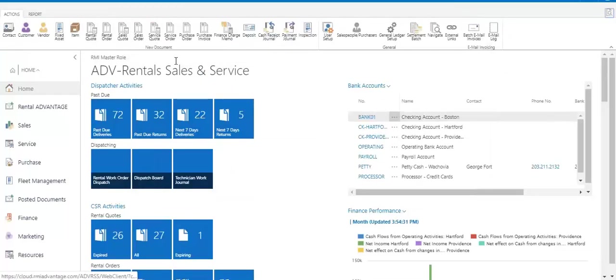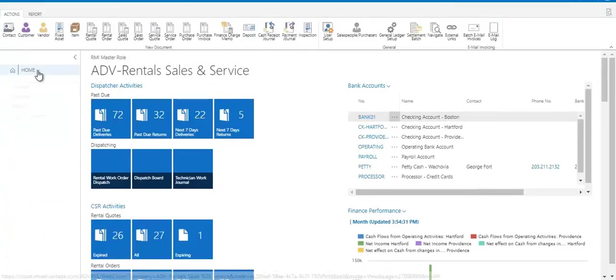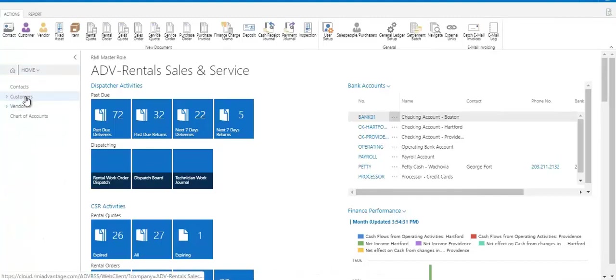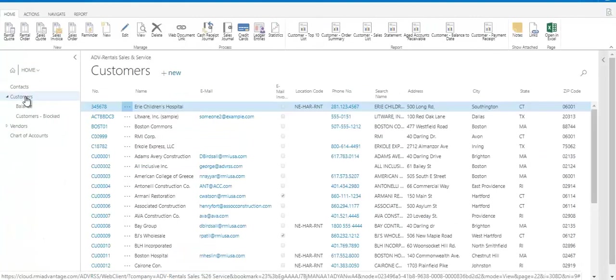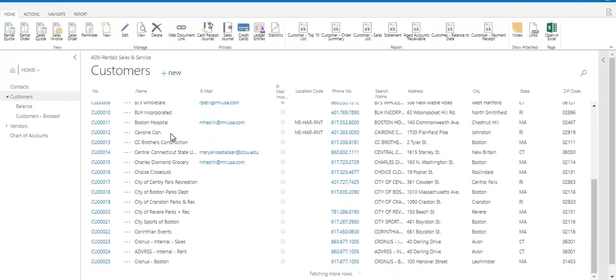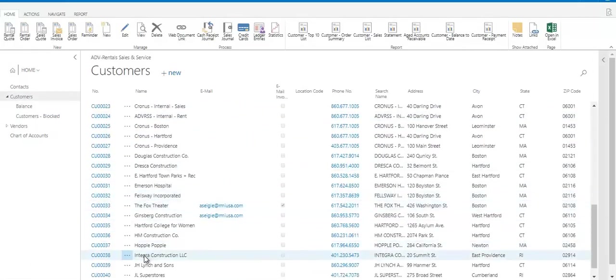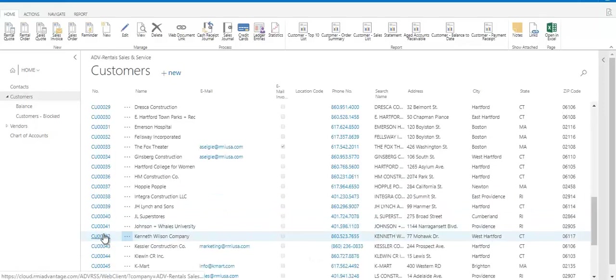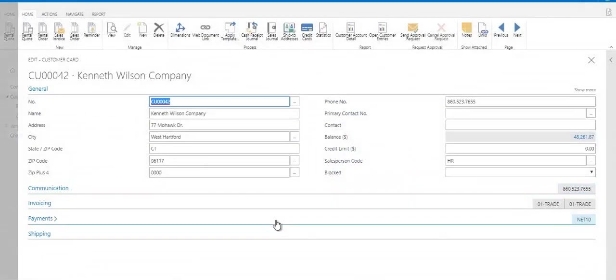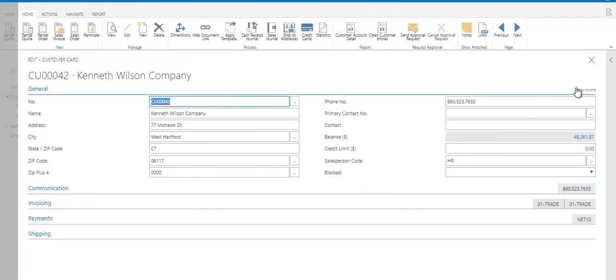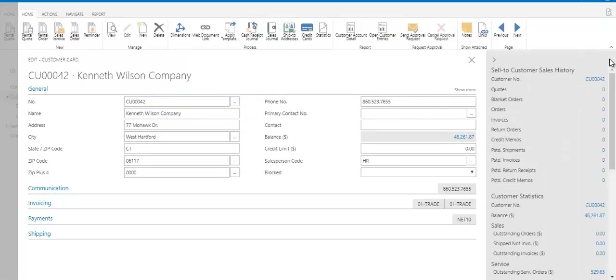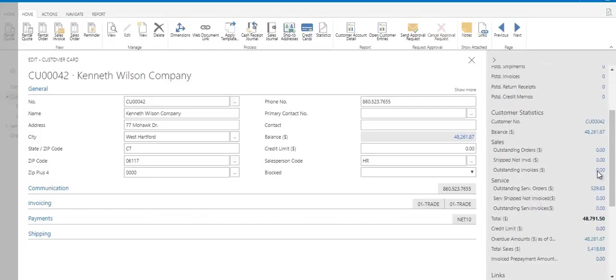Now I'm going to take us to a customer record to show you some of the features there. So here you see it brought me to my customer list. And when I open my customer card, I'm greeted first with the general information about that customer. Everywhere in the system you'll see these little gray panels on the right. If I expand that, that's going to give me a fact box. So if this customer had open orders or quotes or posted shipments or receipts, I'd see them here.